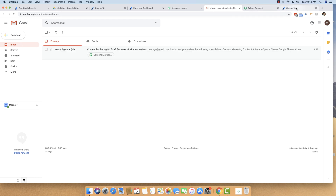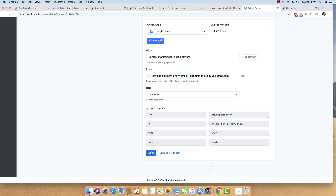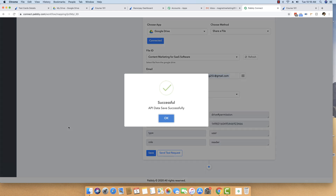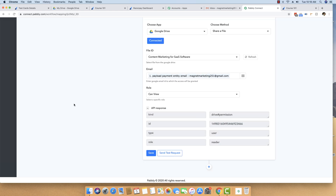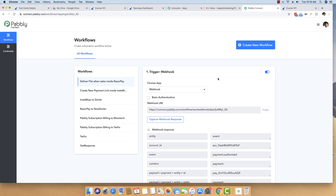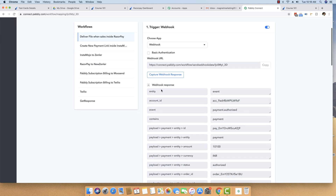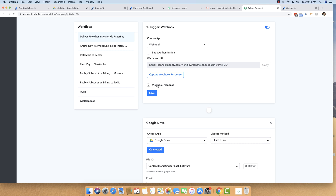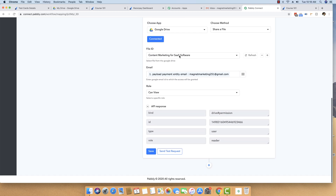I send the test request and the test API is successfully executed. You can see a user has been given a reader permission for this specific file. After saving the scenario, the amazing result is that this person has immediately received an email with this specific file. This automation will work every time whenever there is a new purchase that happens through Razorpay on any payment page — instantly, files will be delivered to that specific user. Every webhook response with a different email will automatically map and deliver the file to the new email.